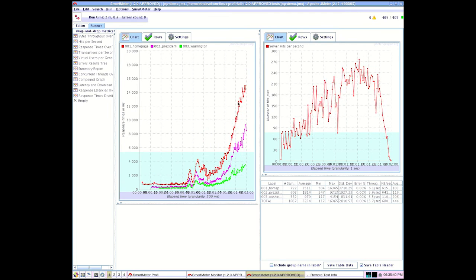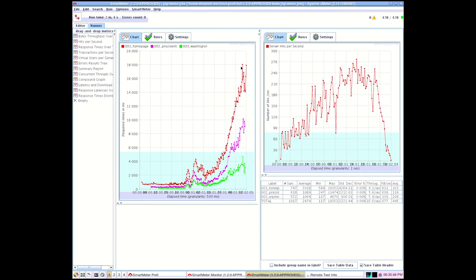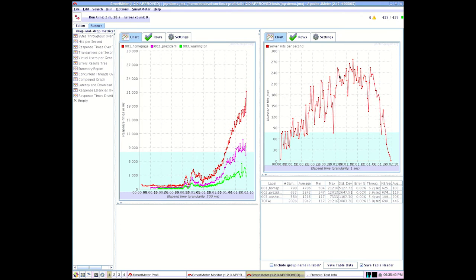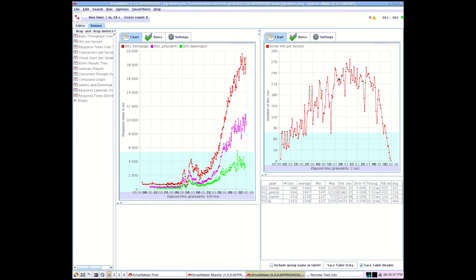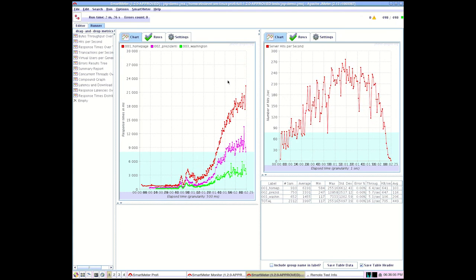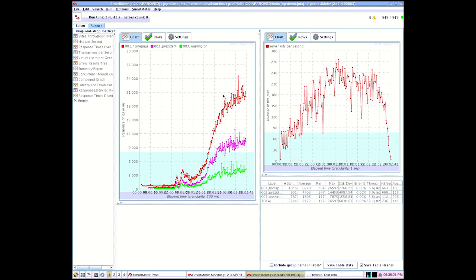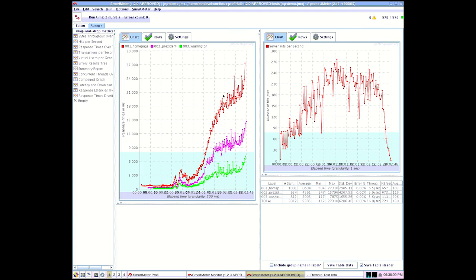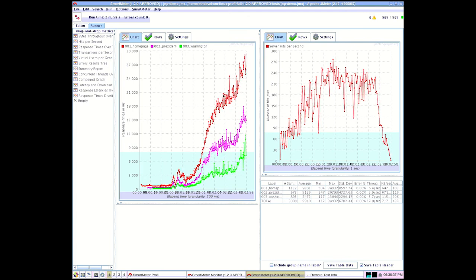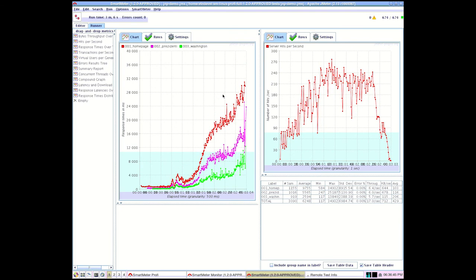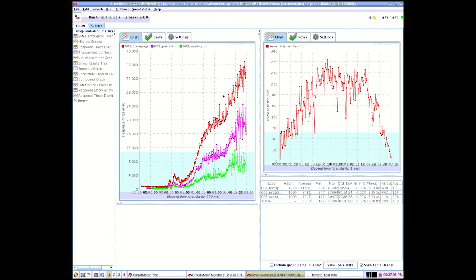The tested system starts to falter. The response time is now about 20 seconds, which is really an irritatingly long time for a user to wait. And it grows drastically. Now we are in the second half of the test.